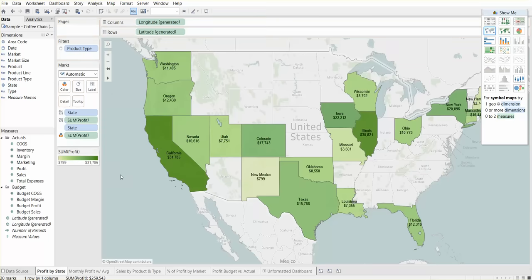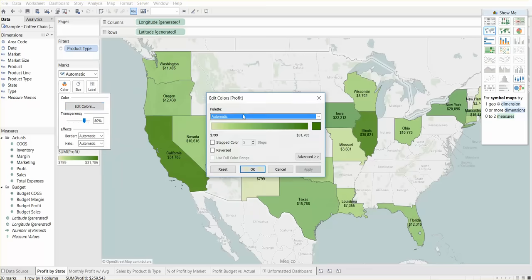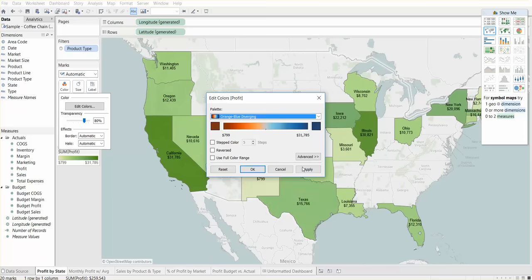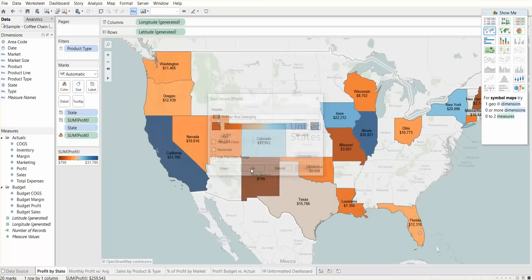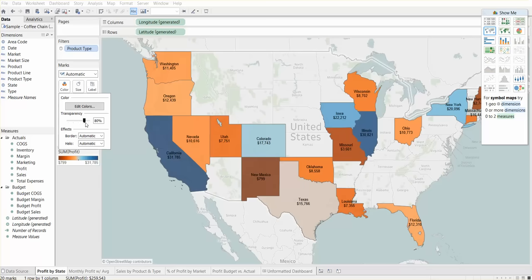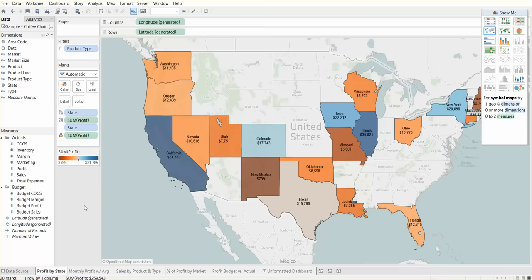You can change the color palette just because light green to dark green, everyone's using it. Let's use something original. I do like the orange to blue diverging colors. One more thing you can do is increase the transparency a bit to make it look nicer and add a dark gray or almost black border.